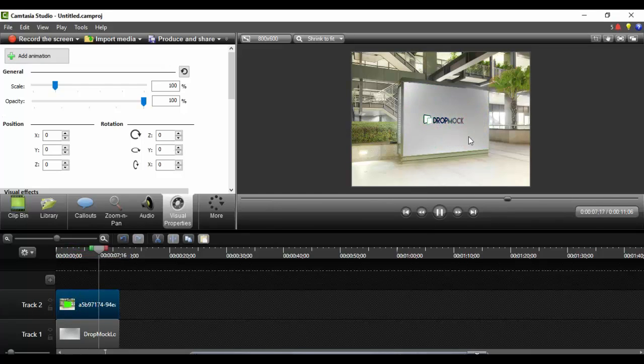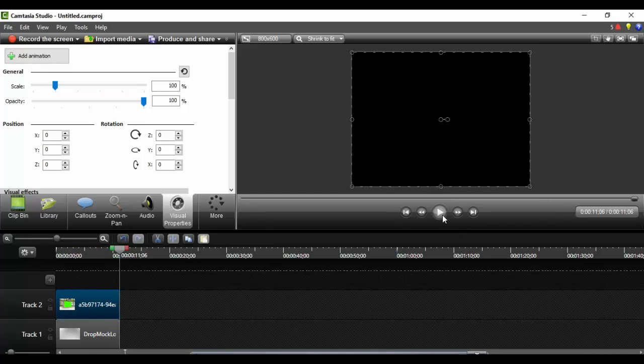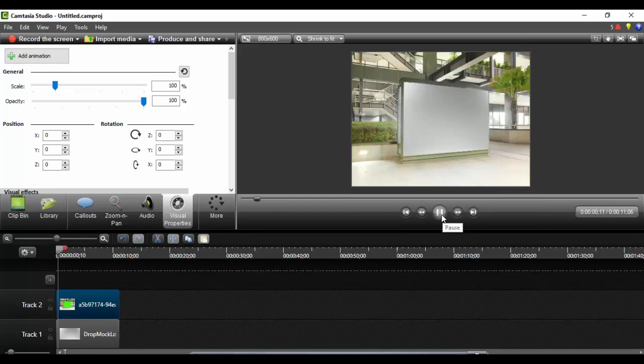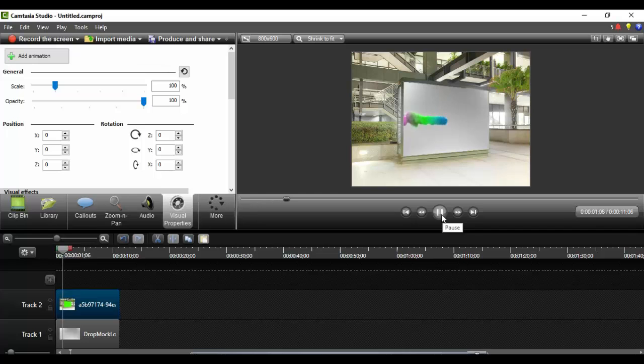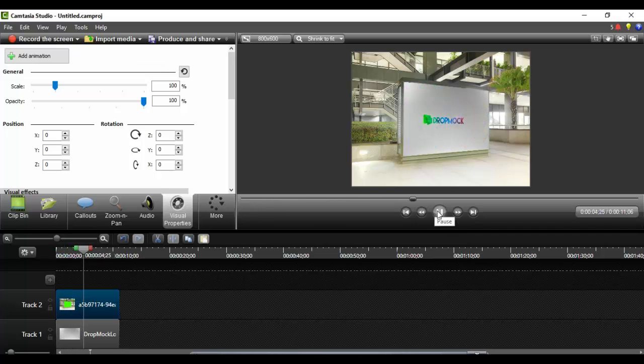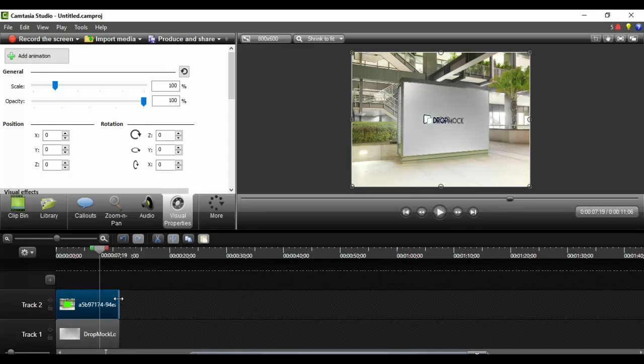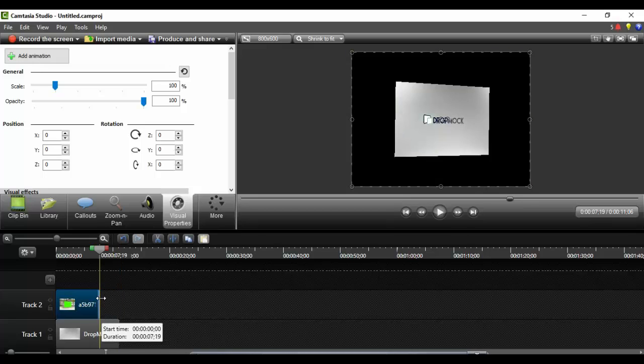The video at this point is too long, I want to shorten it, so I'm going to let it play through into an area where I think I want to stop it. I think right there is fine. On the timeline I'm going to trim by dragging in the dropmark template and the video.